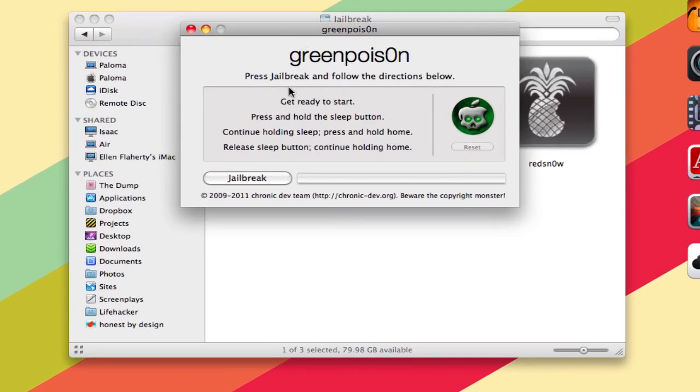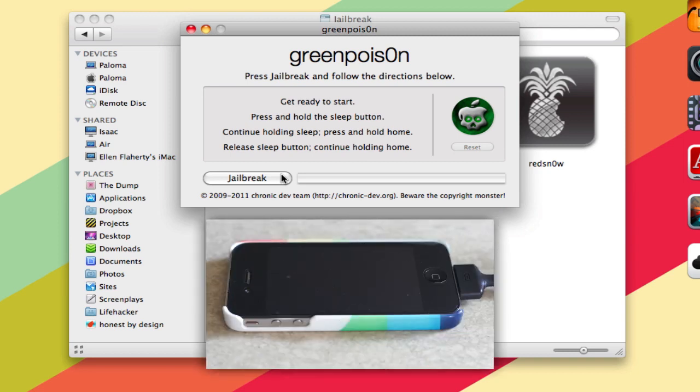You'll see it's just really a window with a jailbreak button. So you need to plug in your iOS device. We're going to bring up our iPhone here. And when you're ready, hit the jailbreak button.